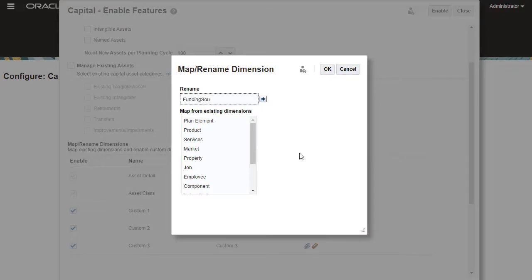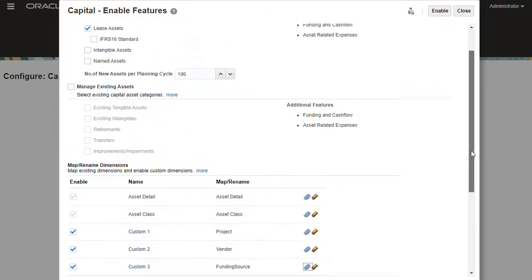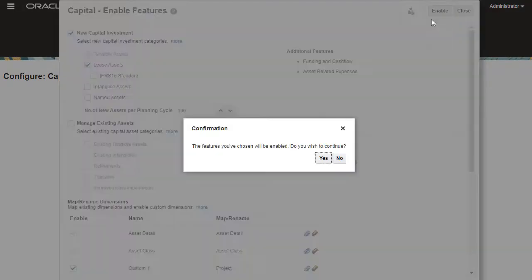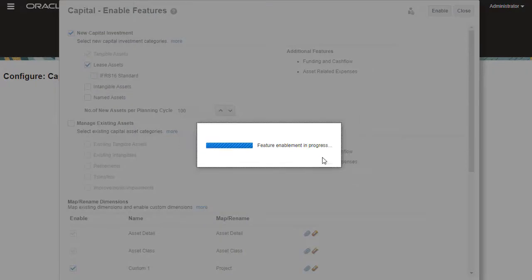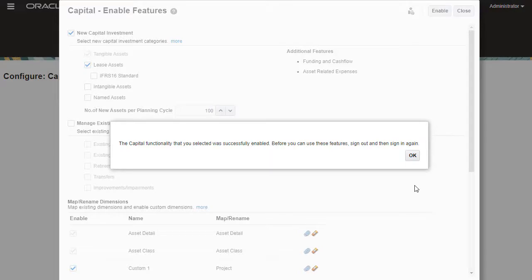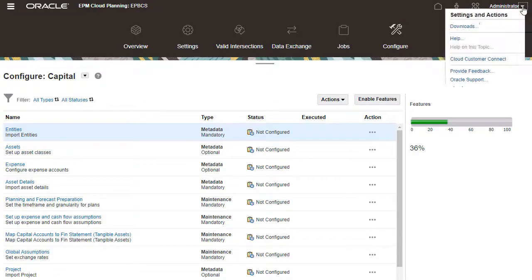After reviewing your selections, you can proceed with the enable process. This process takes a moment to complete. When the status displays that capital was enabled successfully, log off and log back on to see your changes.